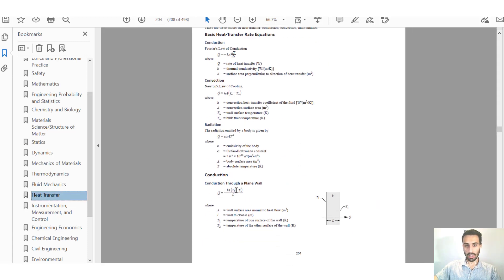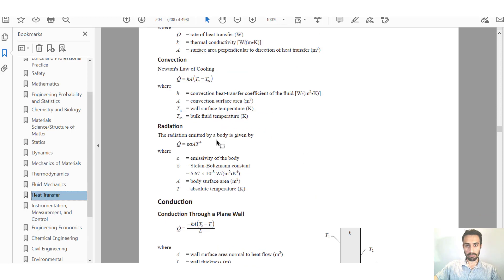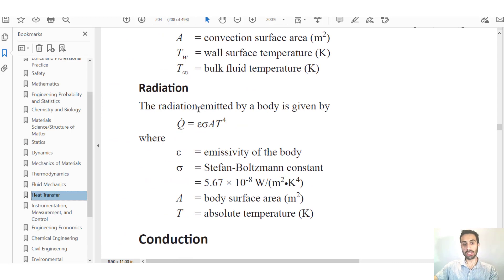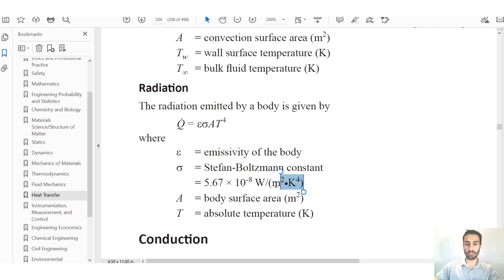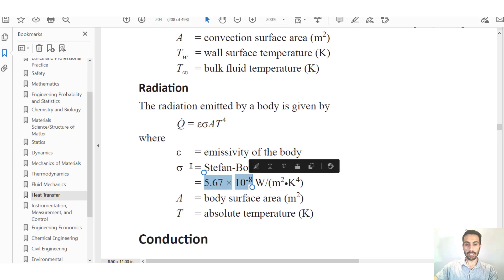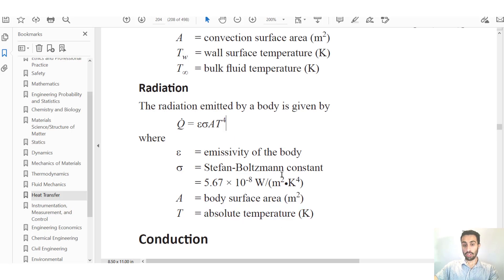For radiation, the general equation from the handbook gives us the radiation emitted by a body: Q̇ = ε · σ · A · T⁴, where ε is the emissivity of the body, σ is the Stefan-Boltzmann constant, A is the surface area, and T is the absolute temperature in Kelvin raised to the fourth power. Do not use degrees Celsius — always use Kelvin.